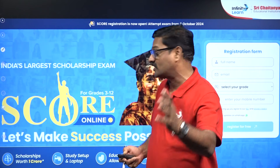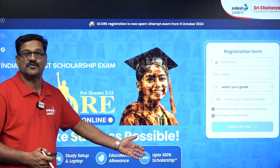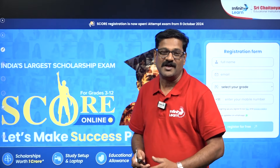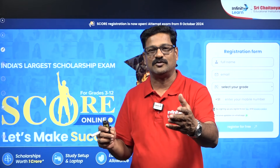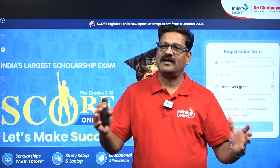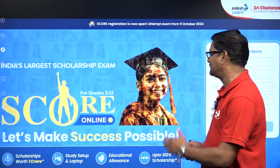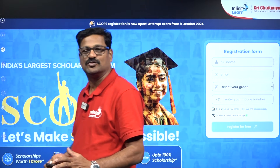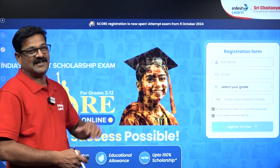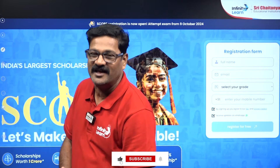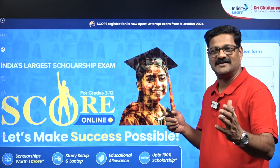Yes, one crore rupees worth of scholarship along with study setup, laptop, and educational allowances, and up to 100% scholarship depending upon the course you opt. Whether you are related to Infinity Lane or not, you can be studying from any other organization and still be eligible to write this SCORE examination. It is open for any student from grade 3 to grade 12, is purely online, and you can sit at home and write the examination. The link is in the description box — click on it and complete the application process.